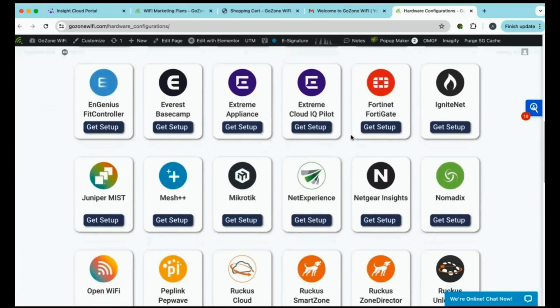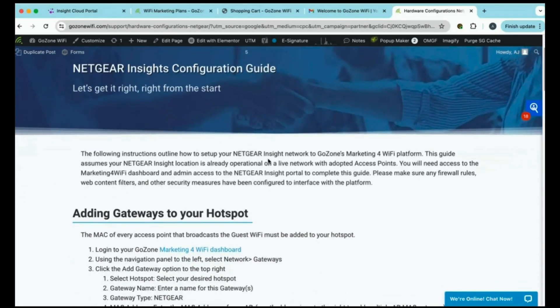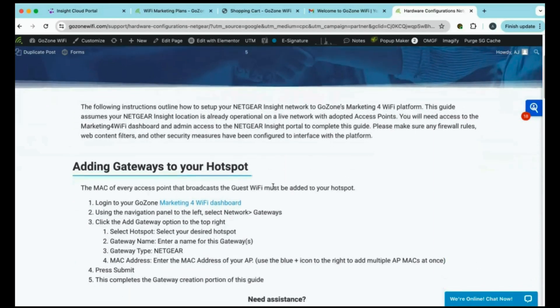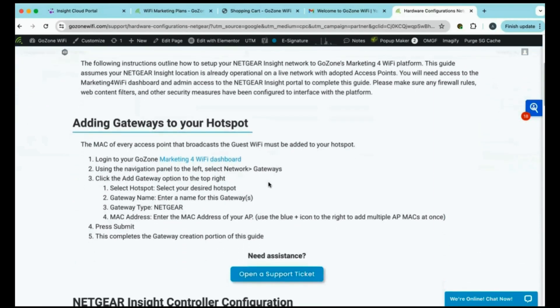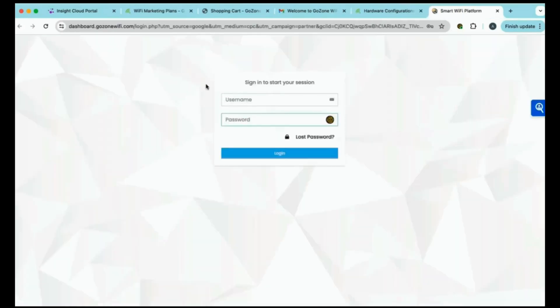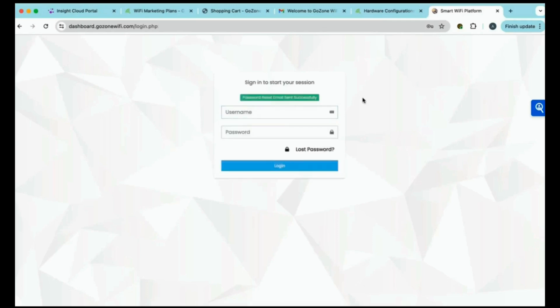We'll open the hardware configuration guide and scroll down to find Netgear Insight. Click setup. And these are all of your steps that you'll need to get going. We have adding your gateways to your hotspot. So, the first thing we'll do is go to the marketing for Wi-Fi dashboard. But if you remember from when we first opened our email, it said in bright red, you will need to select lost password or forgot password so you can have a password reset. We'll go ahead and do that now.